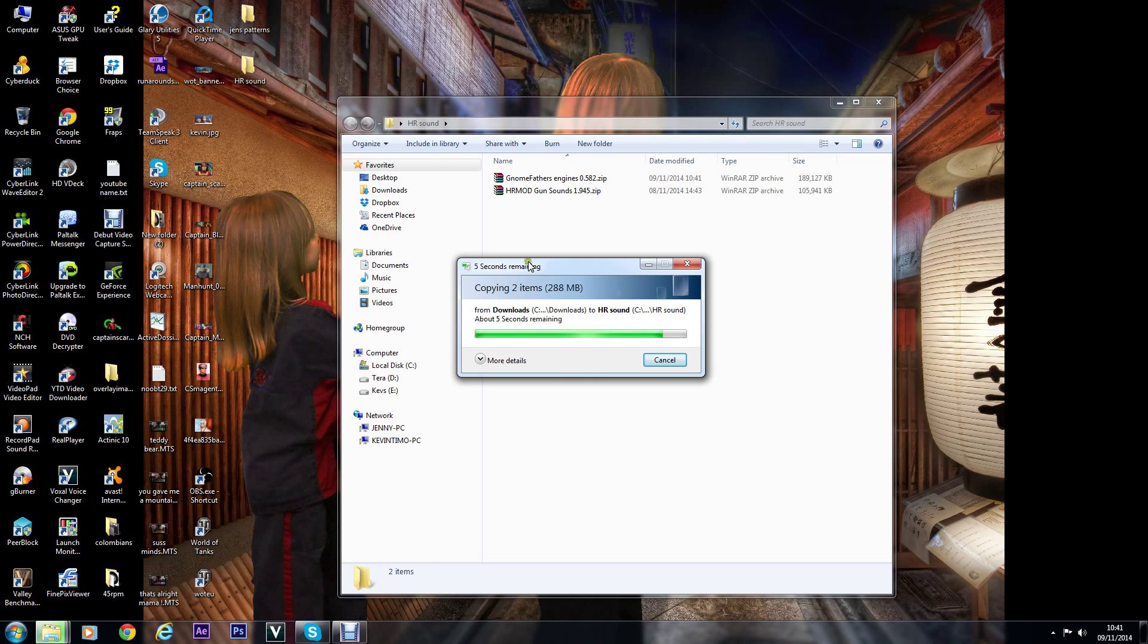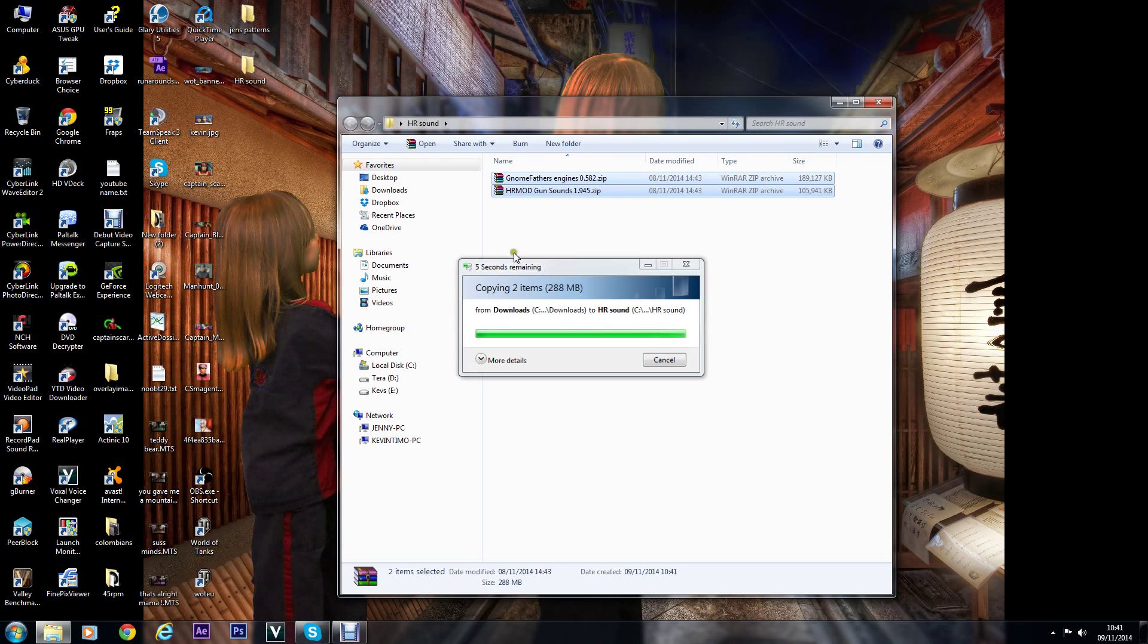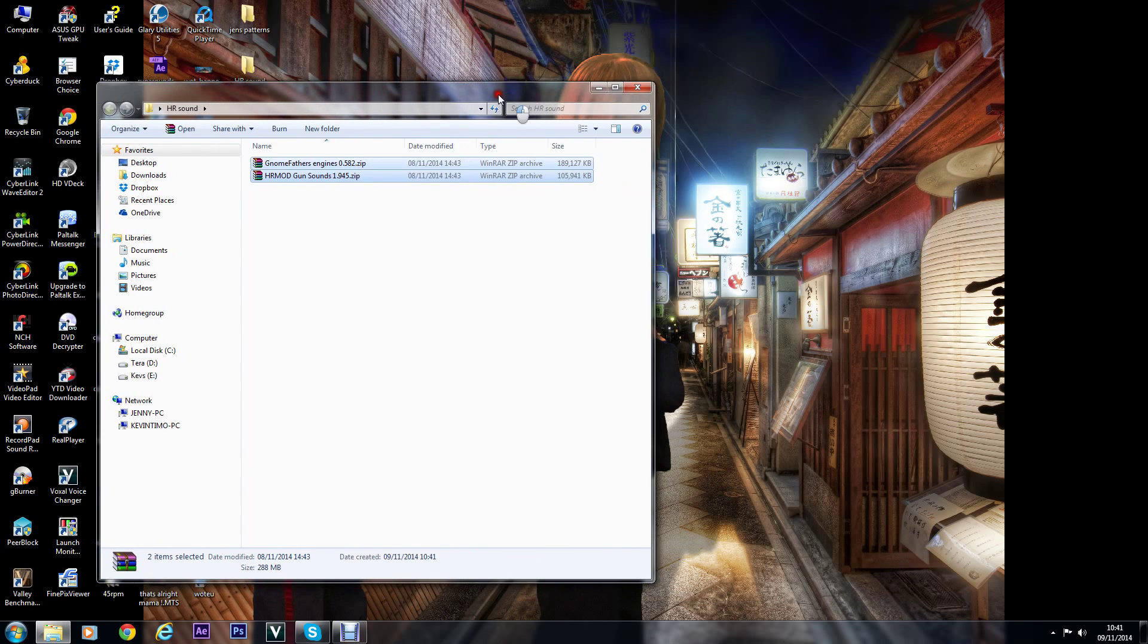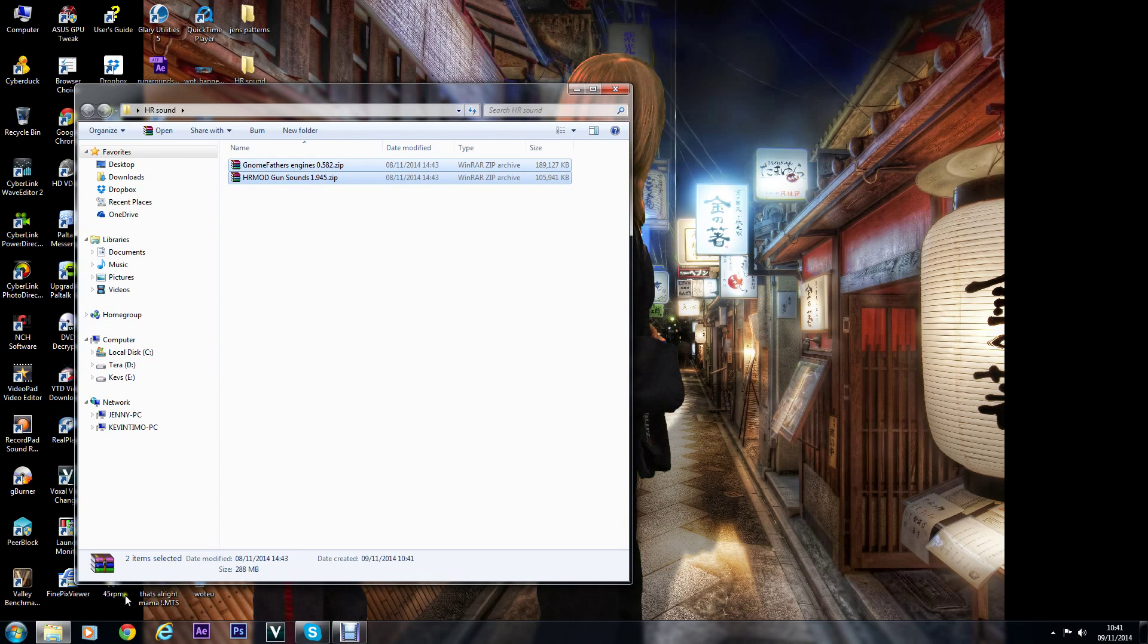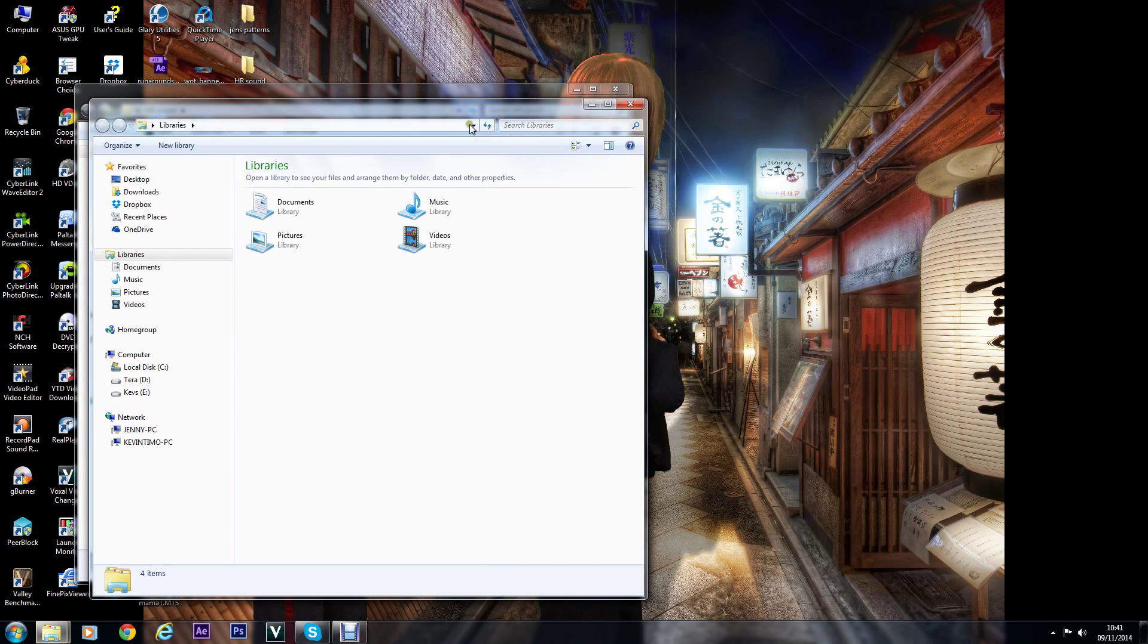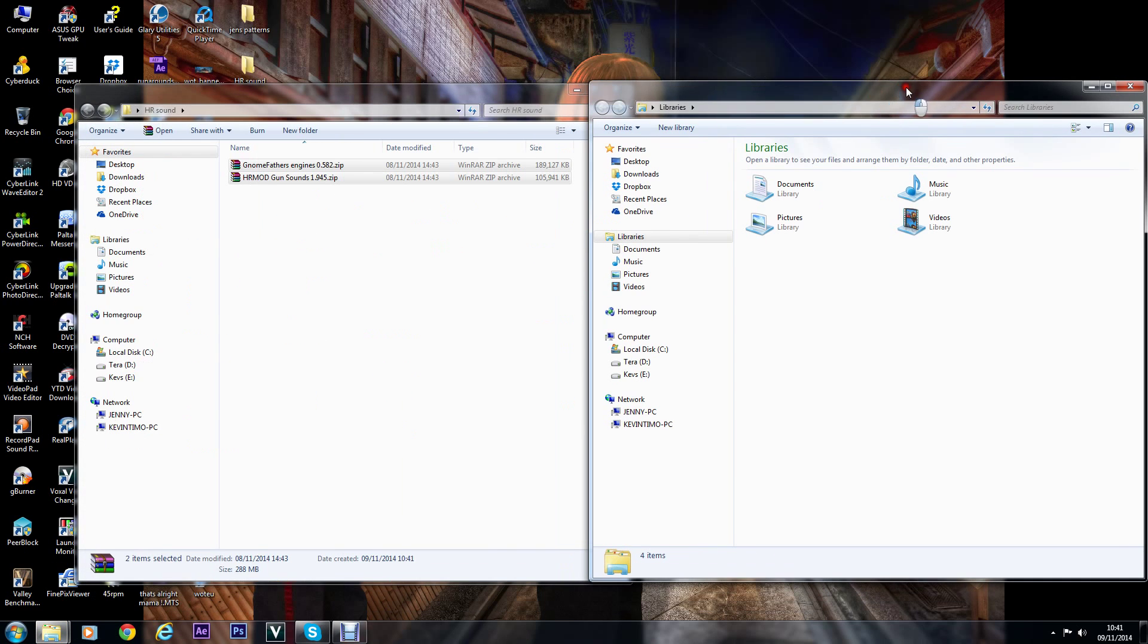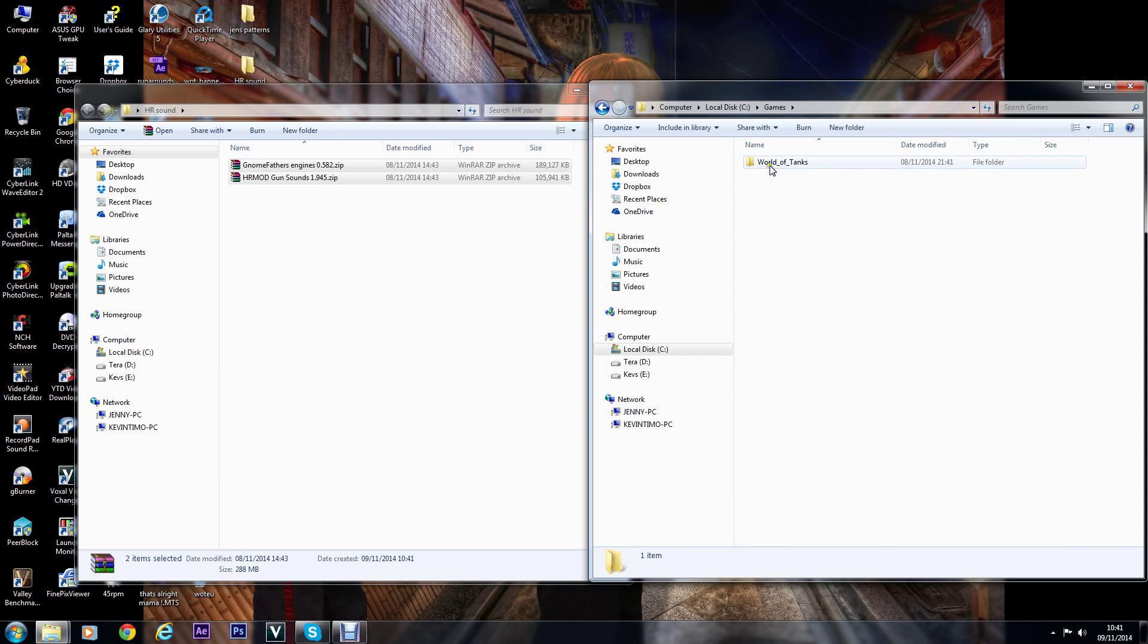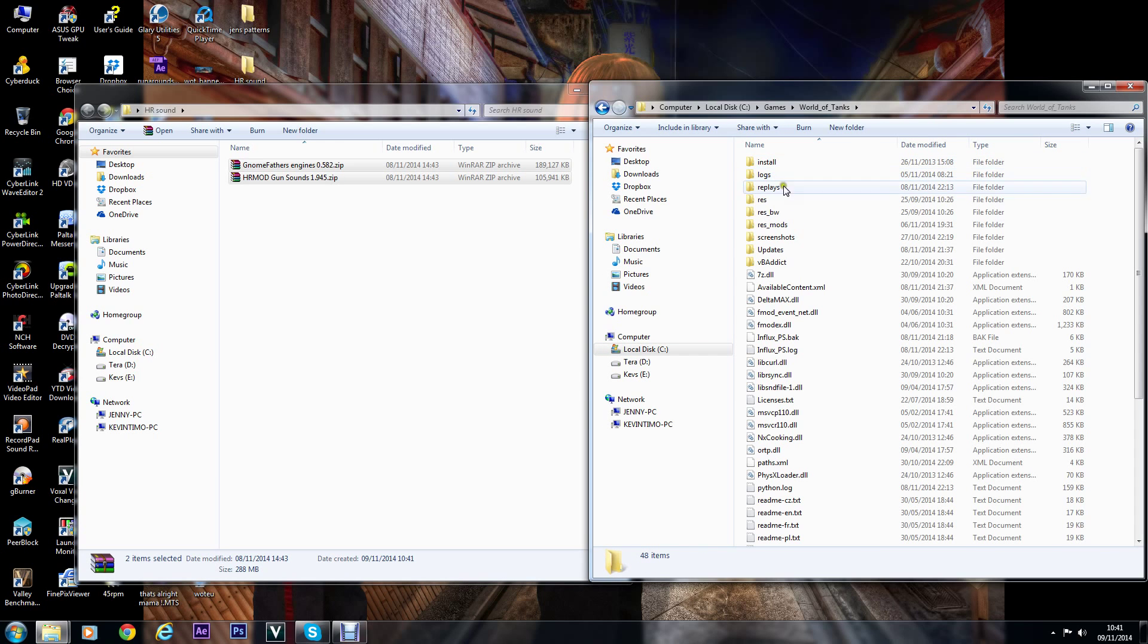Once that's done, I'll open another explorer window and open the World of Tanks folder up. First thing you want to do is go into the res folder in World of Tanks.